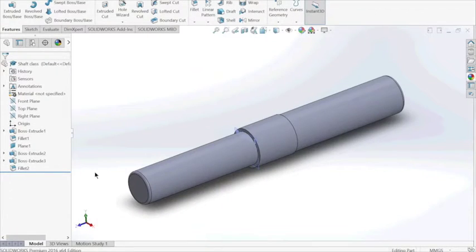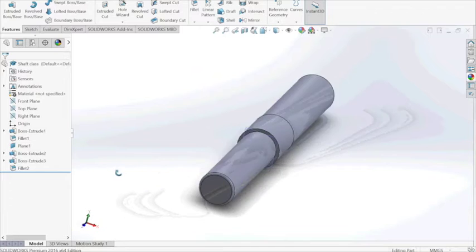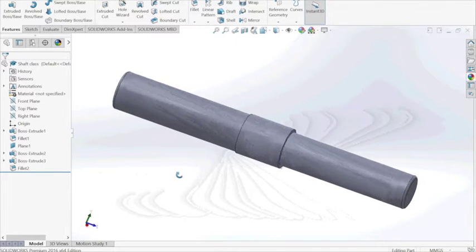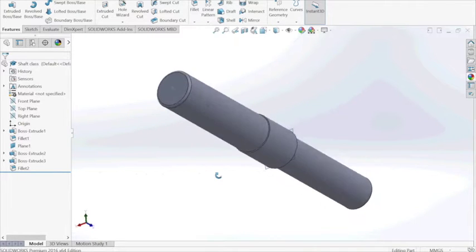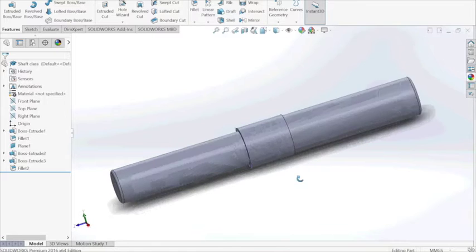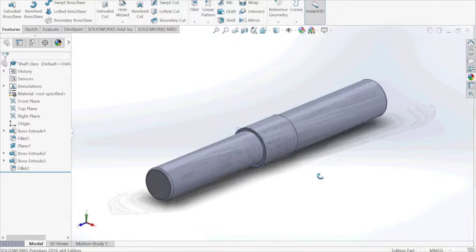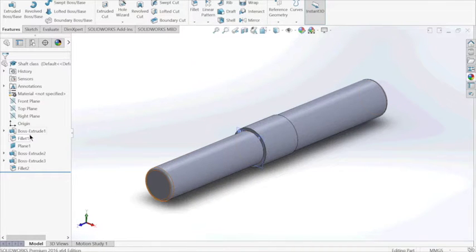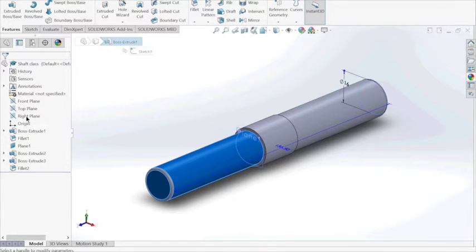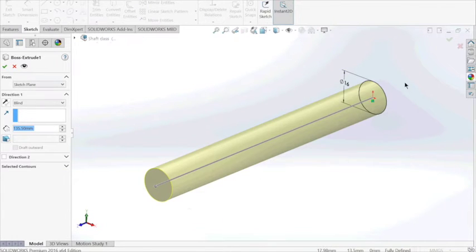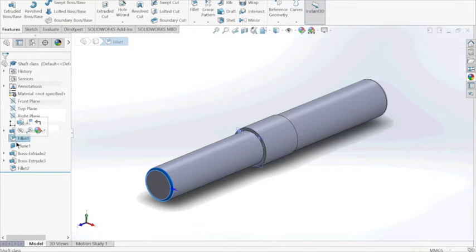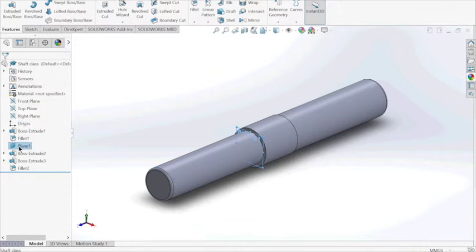The first part we have is the shaft and is very simple to make, it's very basic. We first start by extruding a simple cylinder, nothing too special. Then we fillet the edge to make it smooth.